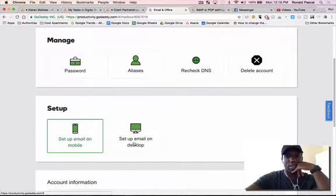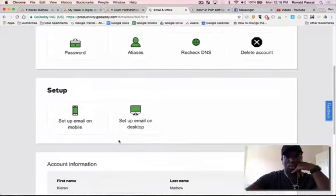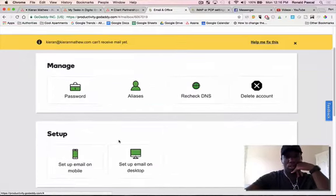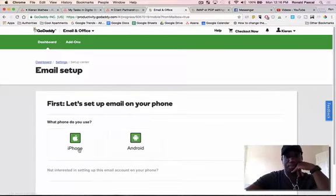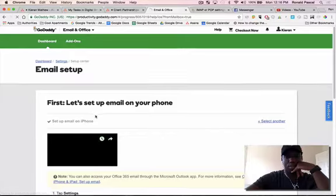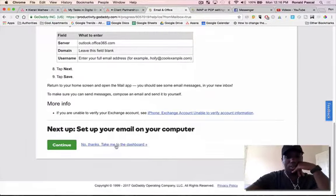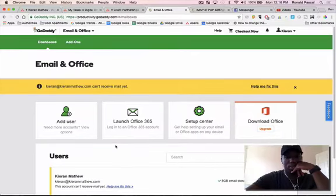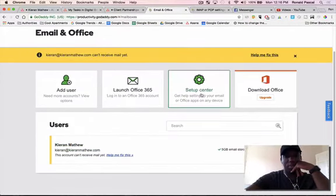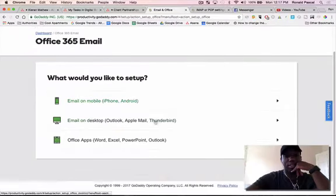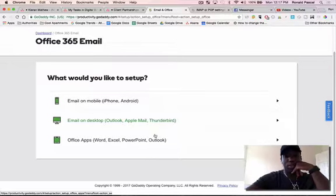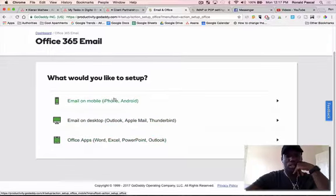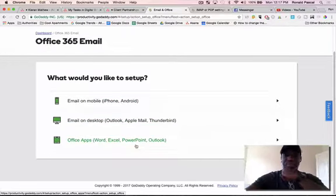You can do this all here, so setup, iPhone, it's all there, and remember, you can always go to the setup center for more information, like Outlook, Thunderbird, or etc.